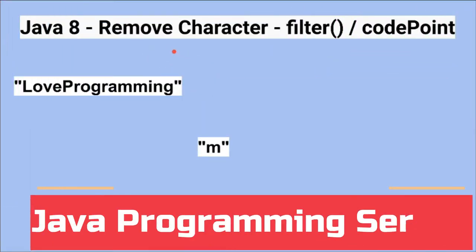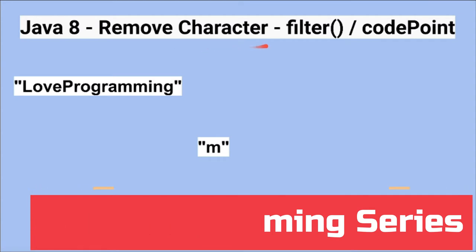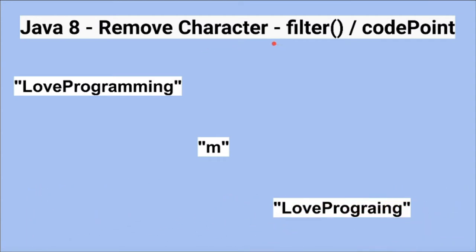Hi friends, in this video I'm going to write a small Java program to remove a character from a string. I'm going to use Java 8 stream filter method and code points method.